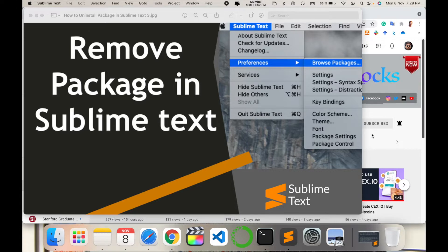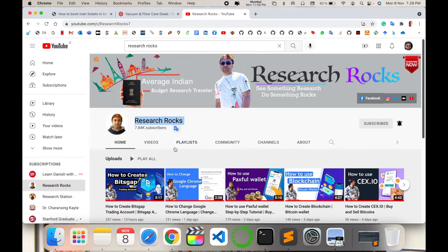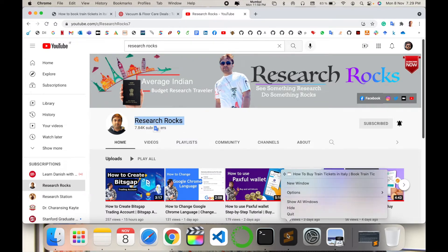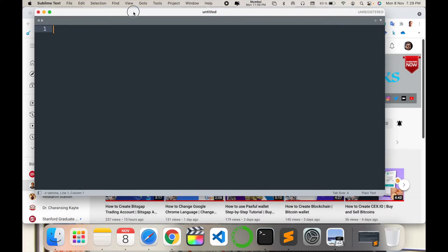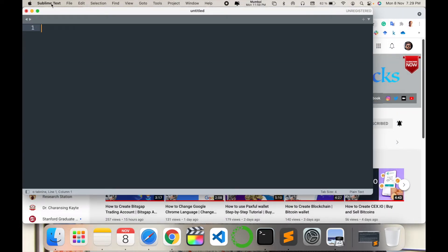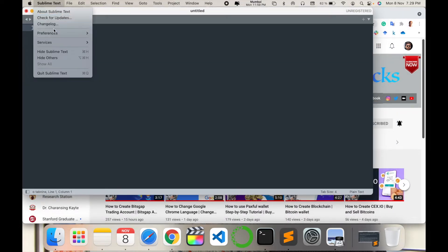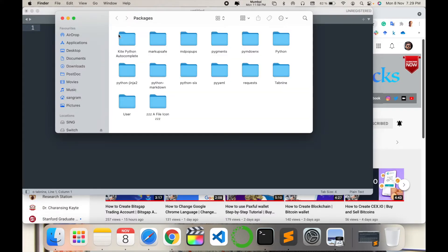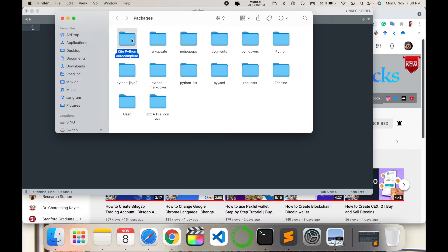Before starting the demonstration, please subscribe to our YouTube channel Research Rocks. Simply first of all, open your Sublime Text editor. Click here: Sublime Text, Preferences, Browse Packages. Here your installed packages are available. Now I want to delete this Kite Python Auto Compiler package.